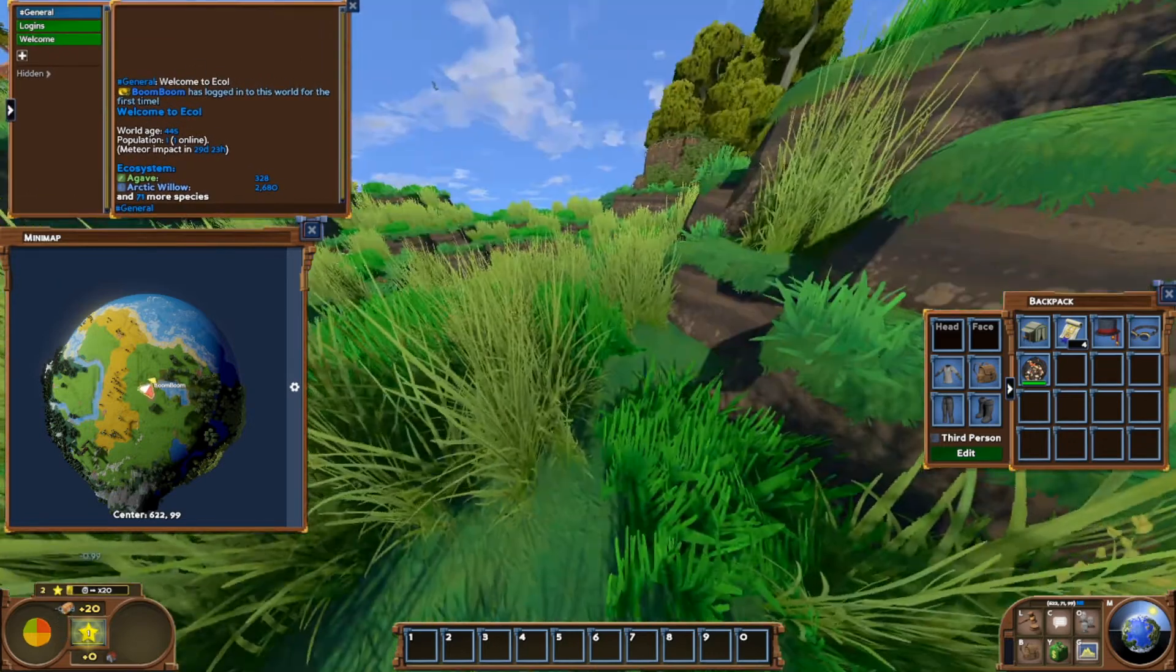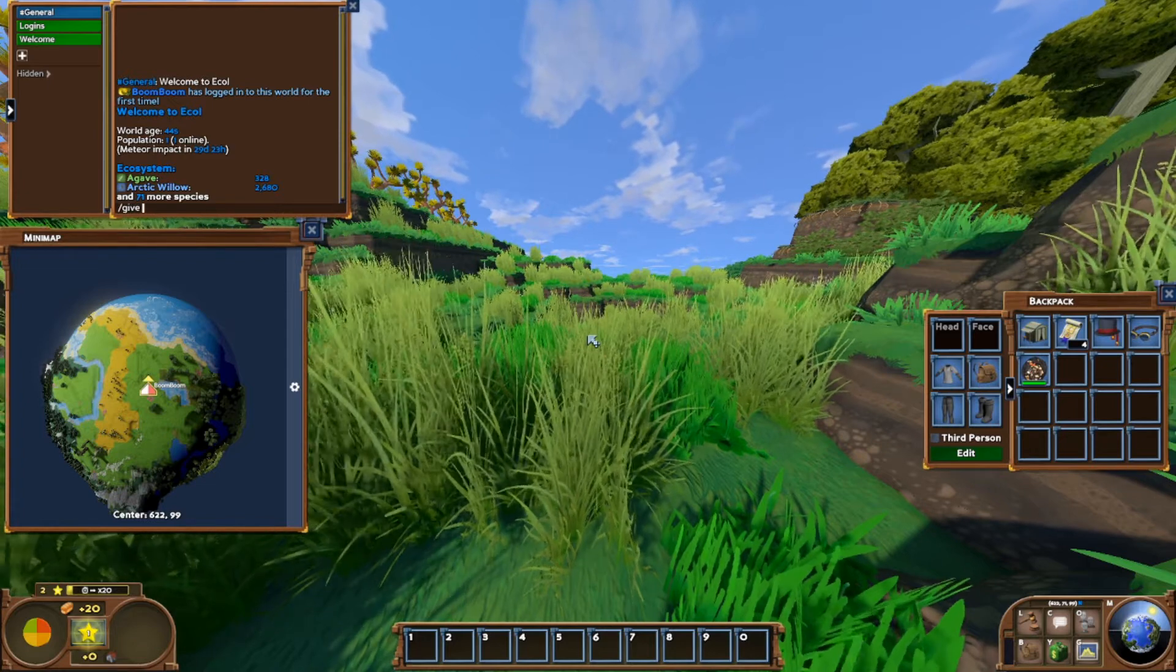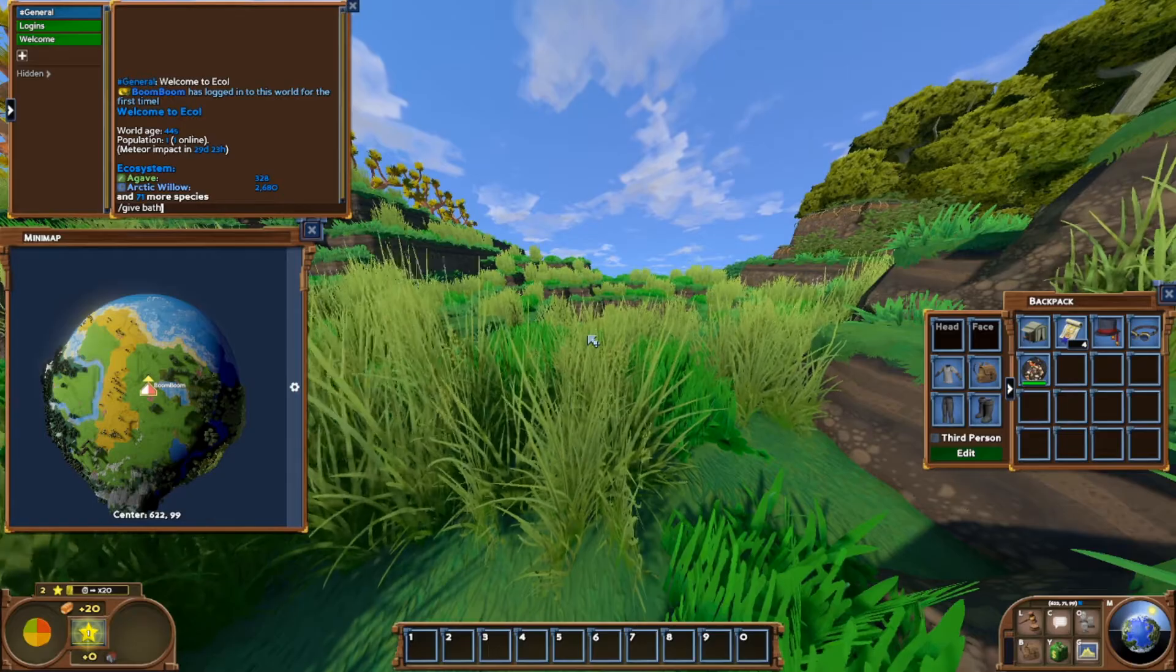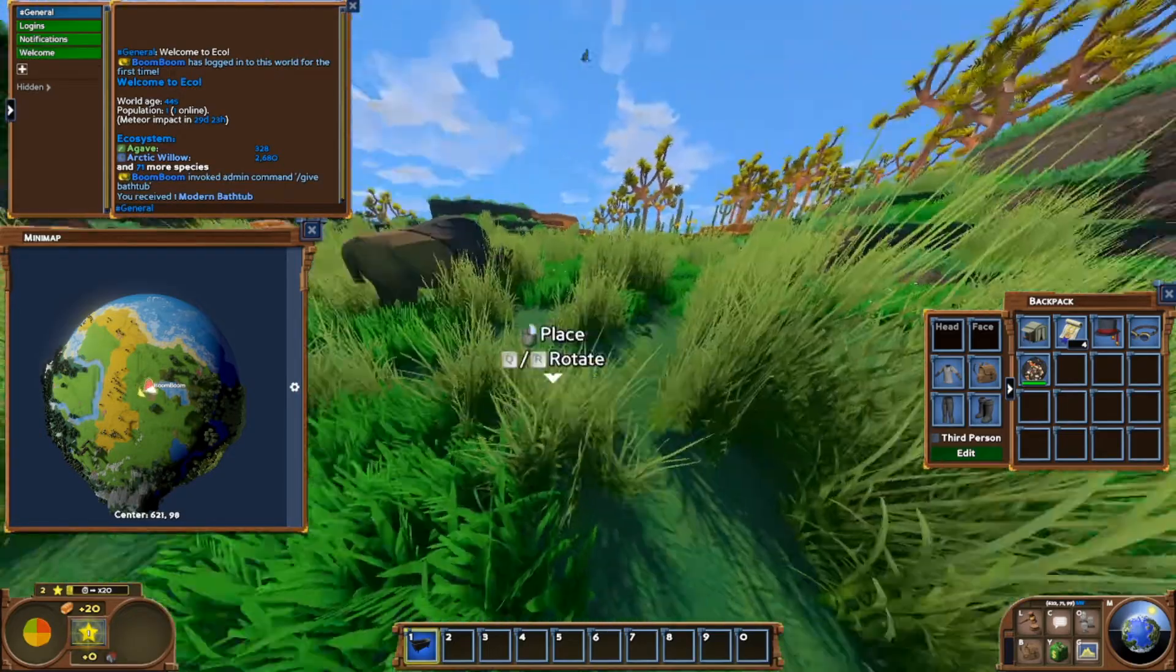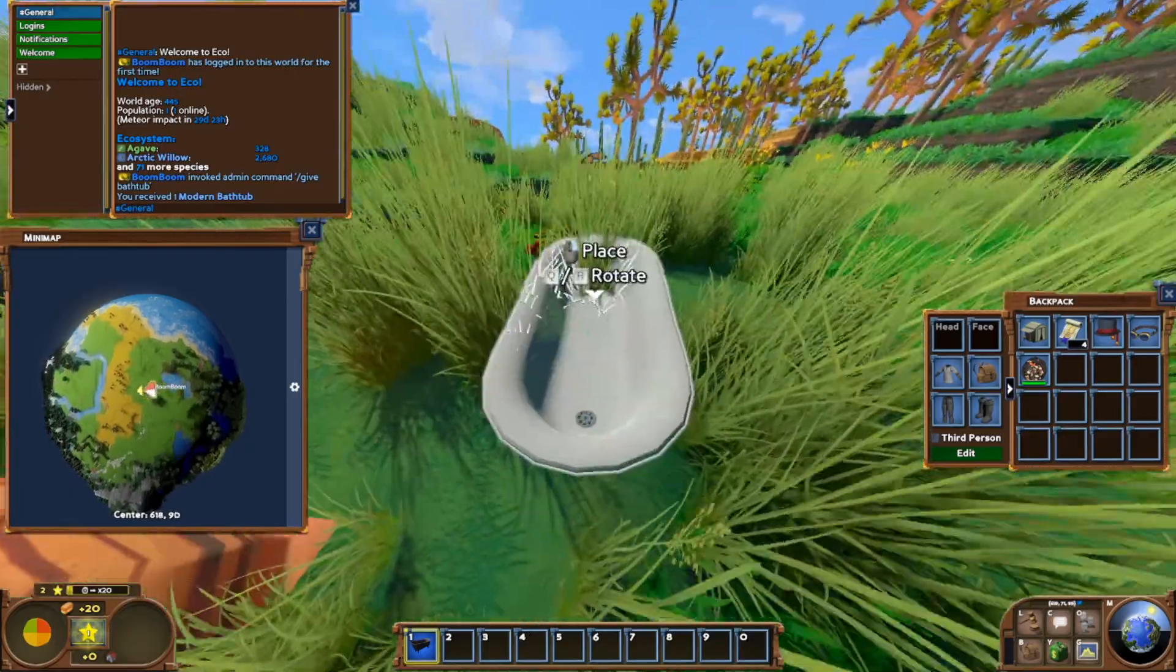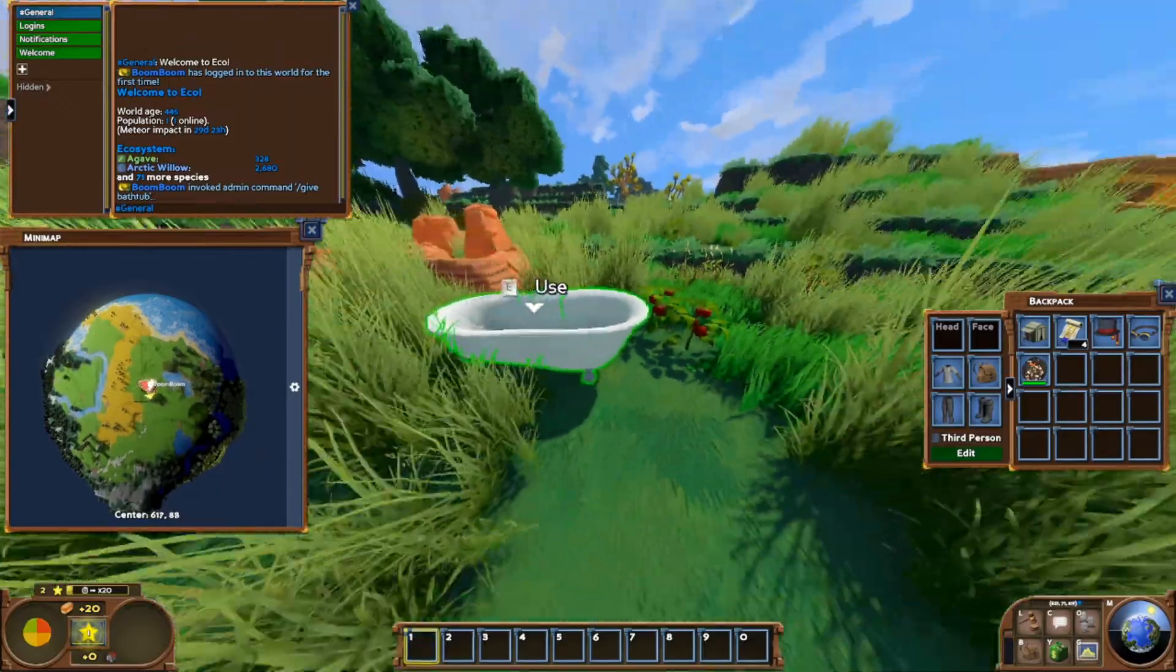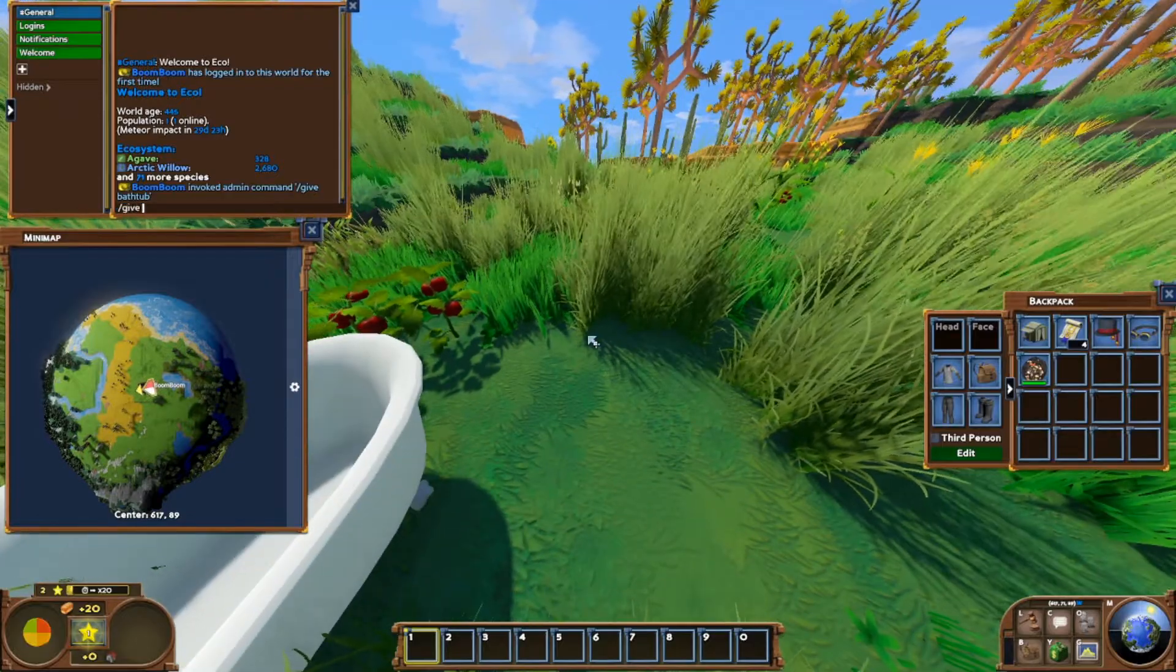We're going to give ourselves a bathtub. And we just received a modern bathtub. So that just tells us that our mod that we installed works. And we can go ahead and place this down anywhere. There is the bathtub that we added.